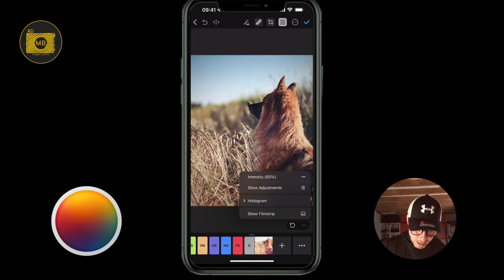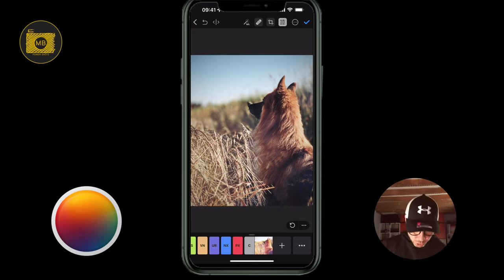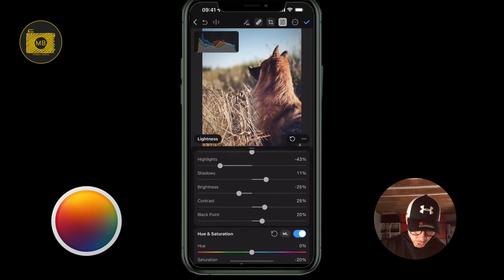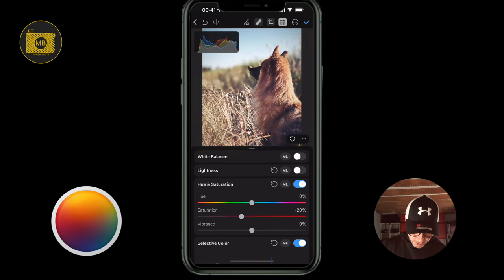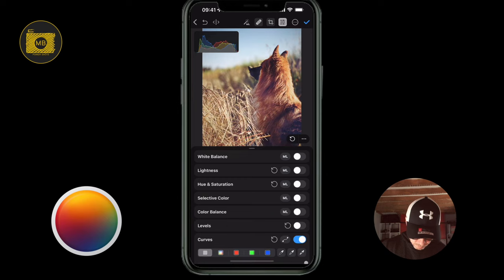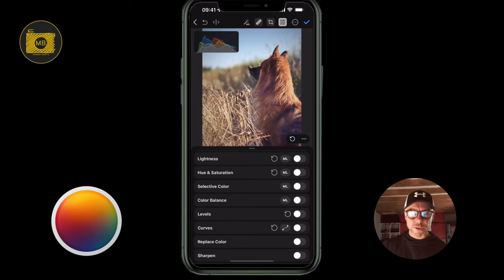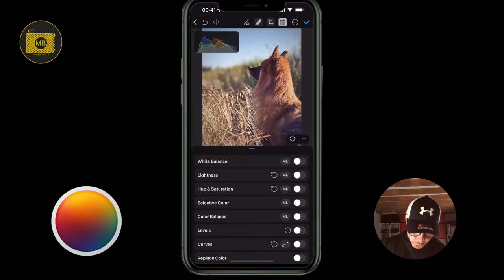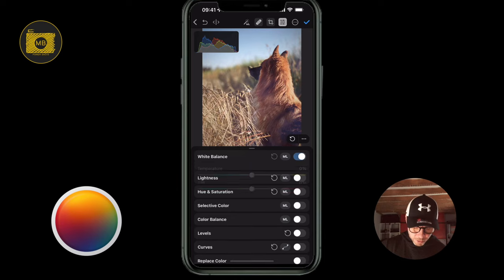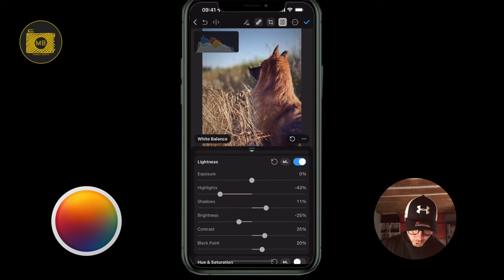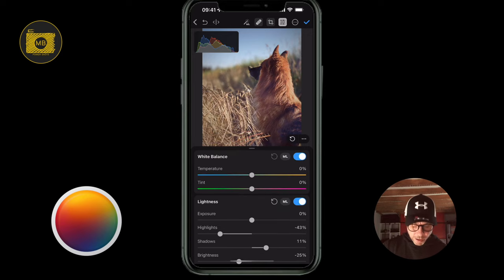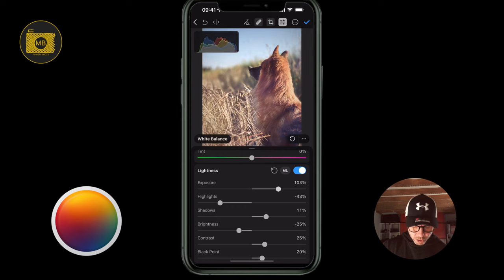Another way to get to your adjustments is to swipe up from the bottom. Any adjustment tool that has been adjusted will be open when you open the adjustments bar. If you want to apply an adjustment, you have to toggle the tools on — once they're toggled on, you can open any given area and adjust.